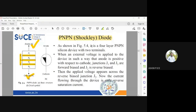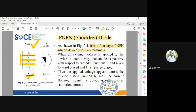It is a four-layer PNPN silicon device with two terminals. The circuit symbol for the PNPN Diode is completely different from a conventional PN junction diode, which has only one junction. Here, the PNPN Diode has three junctions, two terminals, and four layers.